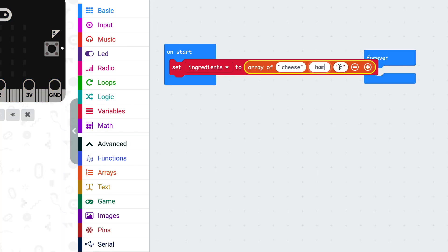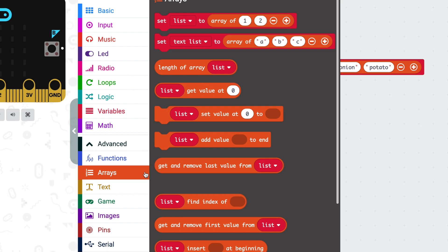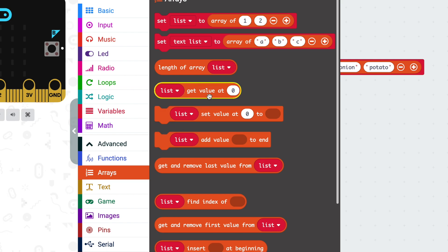Each value in the list has an associated position and the numbering starts at zero. So if I fill in a couple of examples: cheese is position zero, ham is position one, onion is position two, and so on. Later on, we can access the individual things stored in this array using a block — we tell it which array and which position and it will fetch the value.